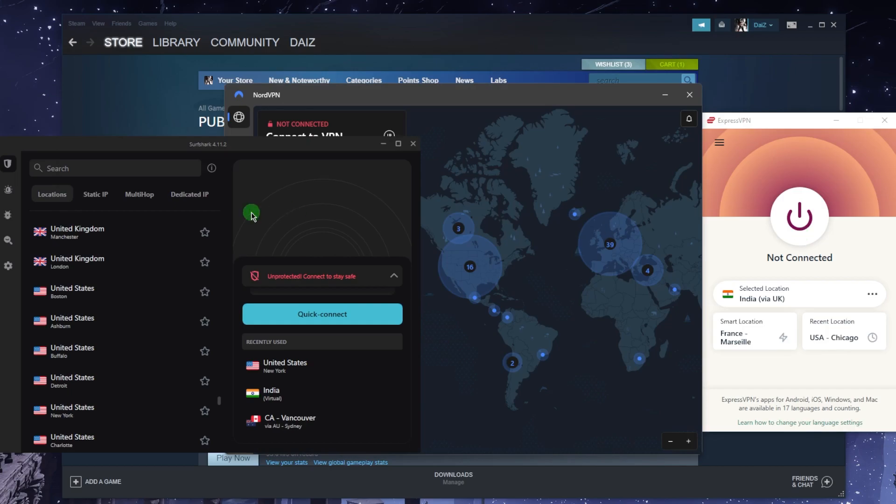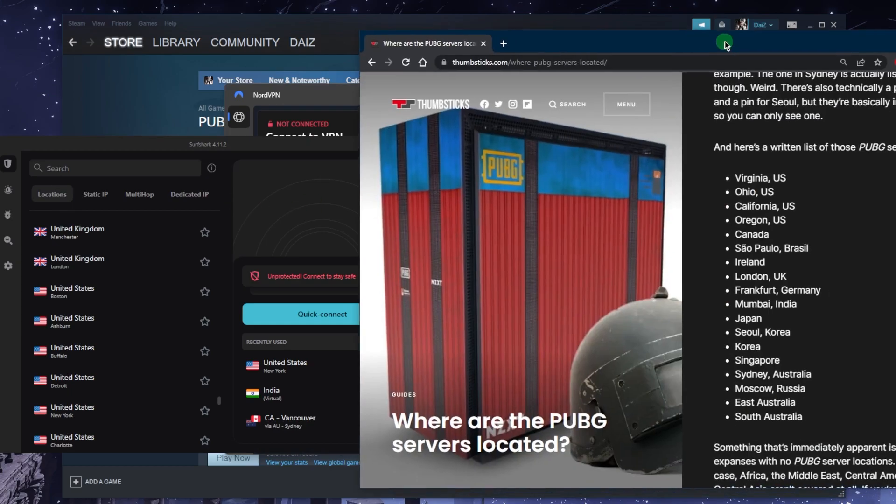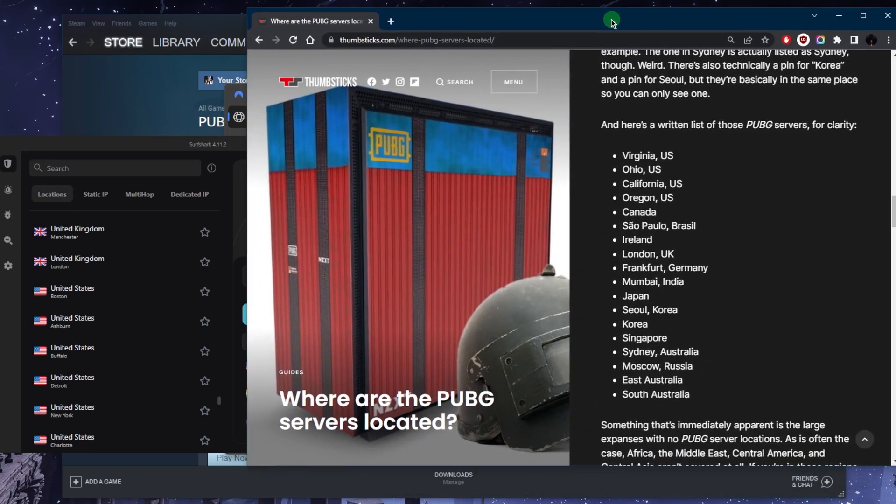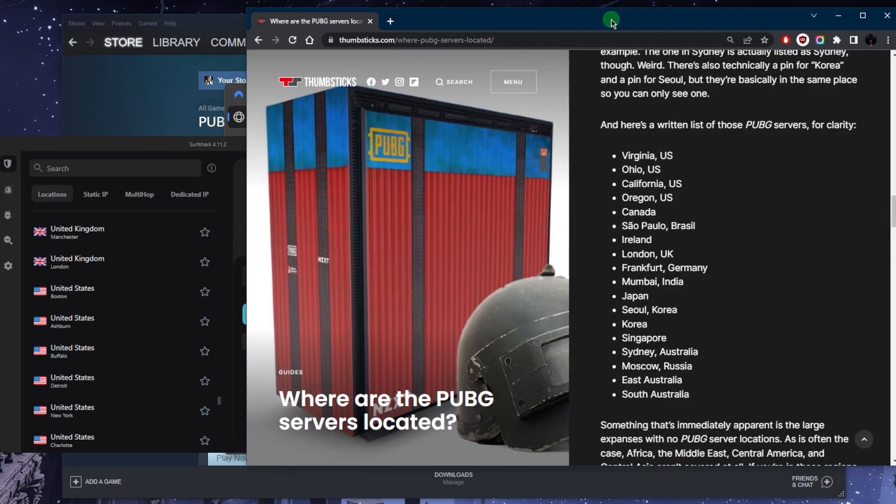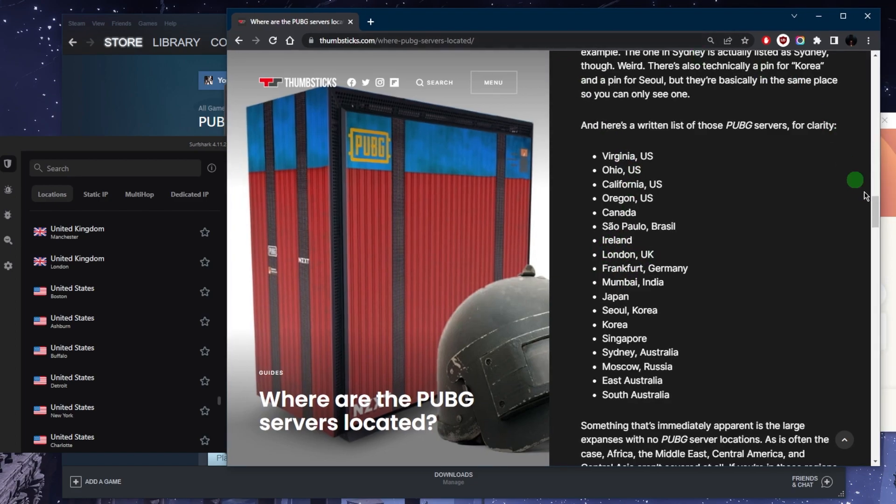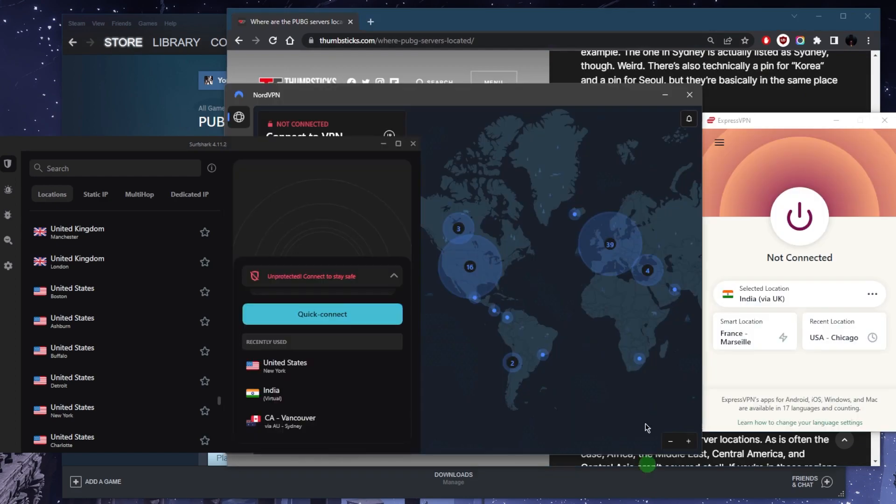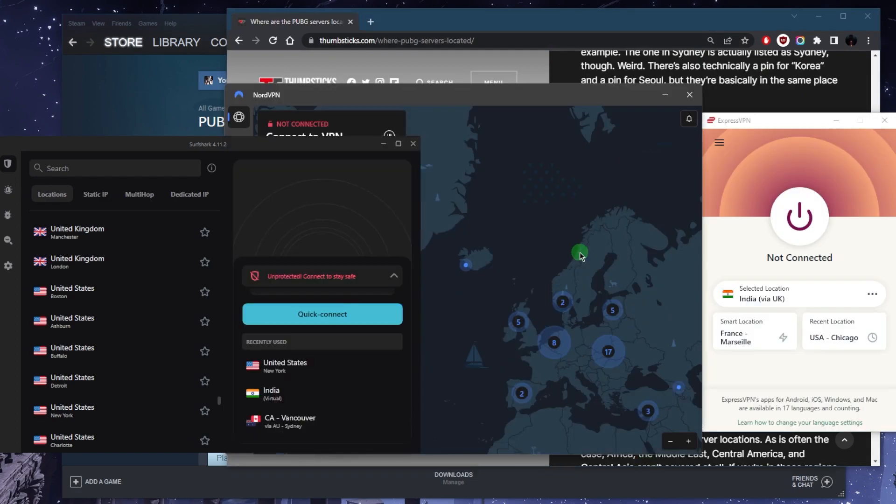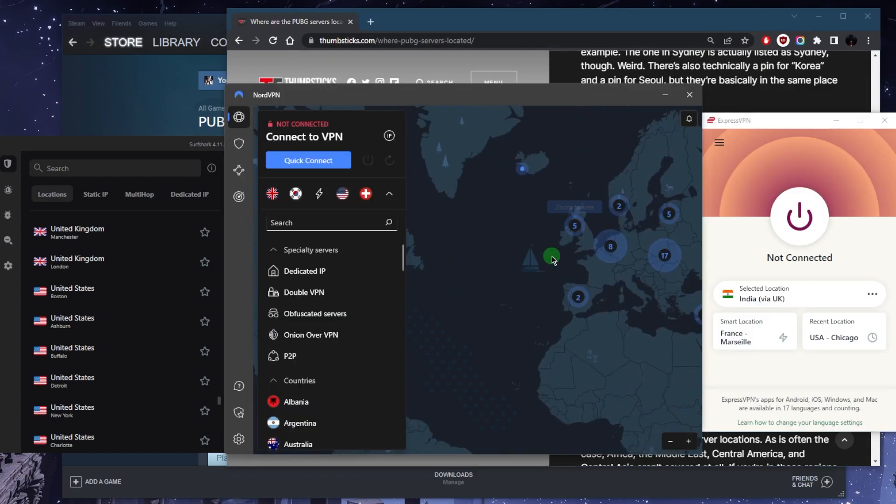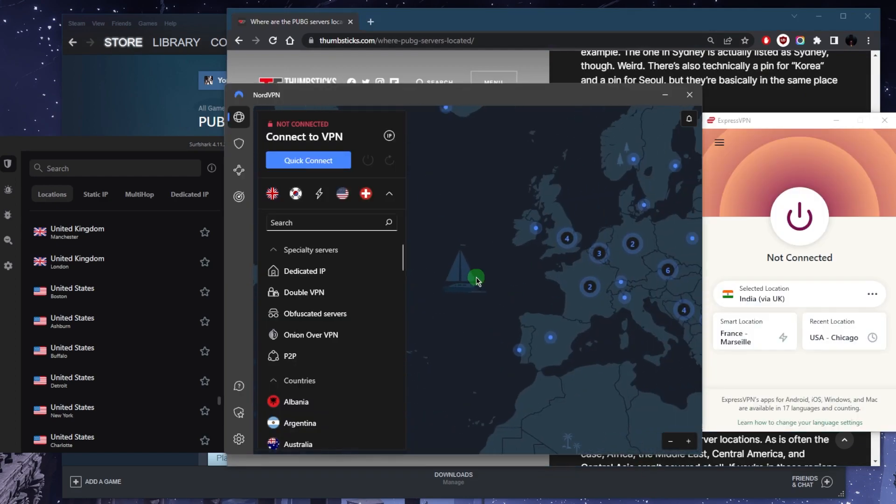As you can tell right here, we have a bunch of servers in different regions. So for the sake of the example, we're going to connect to the UK server. Let's say you're somewhere in that region.